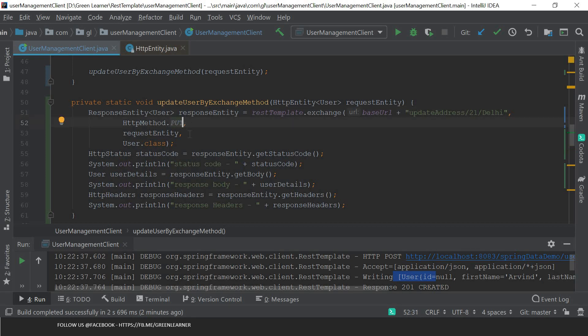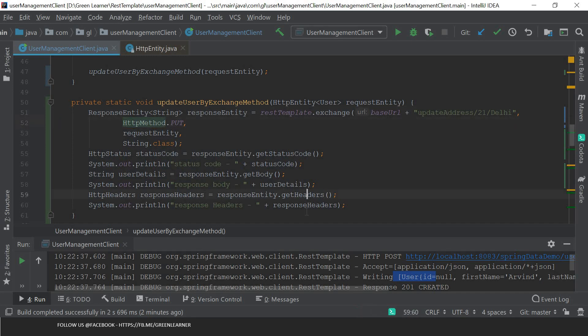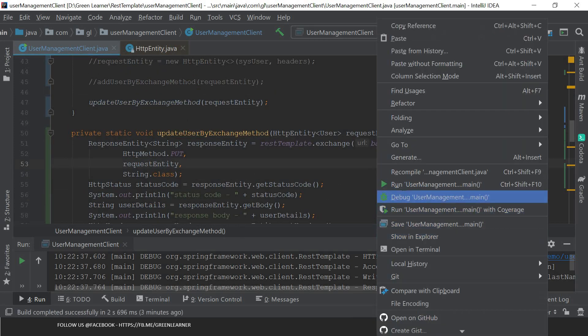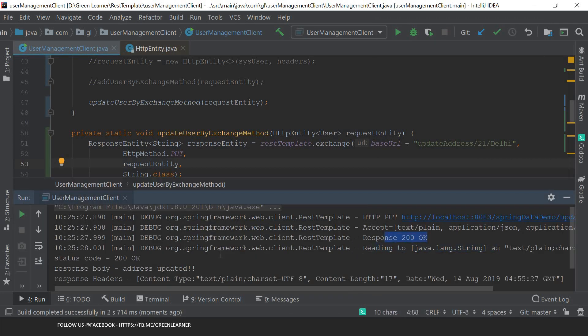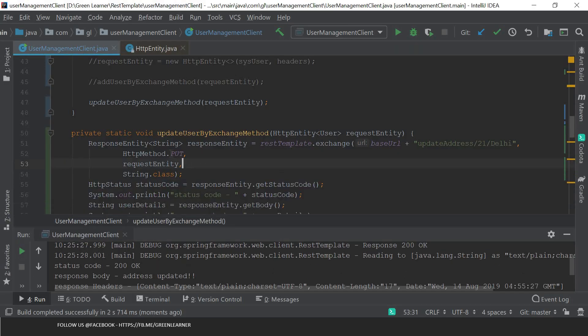I change the HTTP method to PUT so the update request is honored properly. The return type is String. With the single exchange method we just change the base URL, HTTP method, and return type. Let's comment out the previous calls and execute the update call. We get 200 OK, address updated, and I get the response address. If I hit user 21 I should see the new address - I can see it updated. The update call is also fairly easy with exchange.